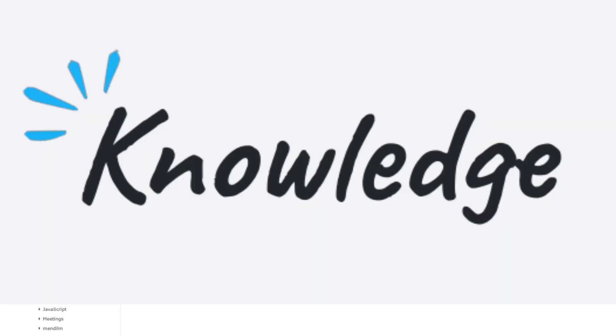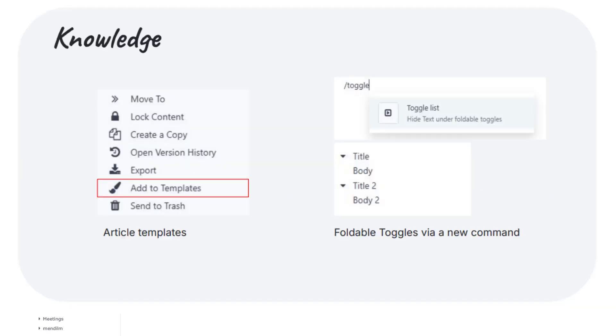Knowledge App. The knowledge module is improved in Odoo 19. You can create reusable article templates to standardize documentation formats. A new collapsible toggle element can be inserted via a slash command, allowing sections of an article to be folded or expanded. This helps keep long articles like manuals or SOPs well-organized. Companies can build a cleaner knowledge base with templates and better navigation — for example, an IT policy document can have toggling sections for Windows, Mac, OS, etc., all within one page.